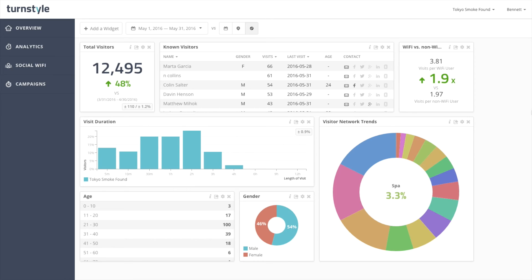Turnstile's analytics make it easy to get a high-level overview of who your customers are and how they engage with your business. Contact us to learn more about analytics or to request a live demo.